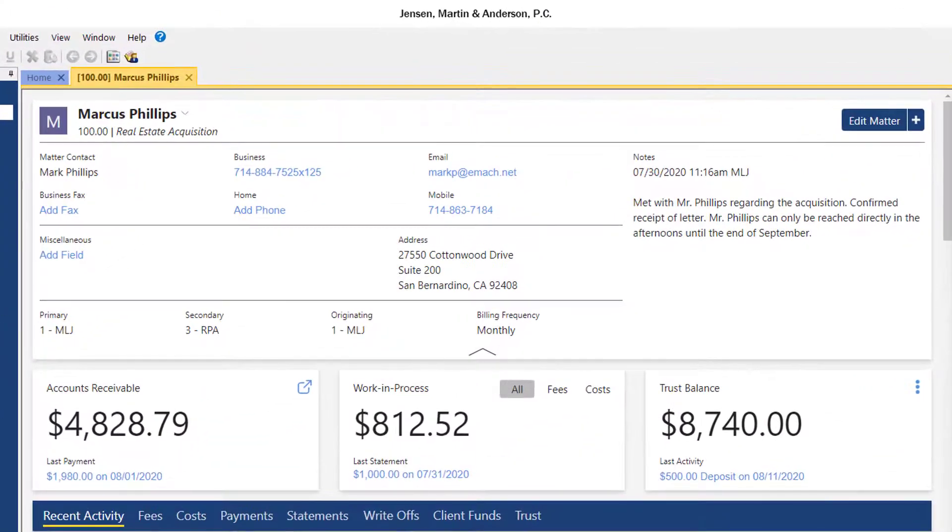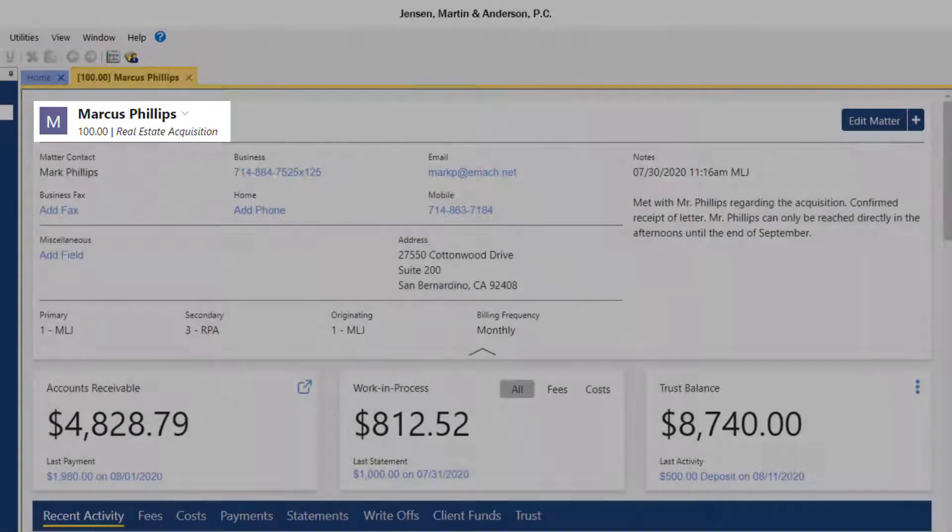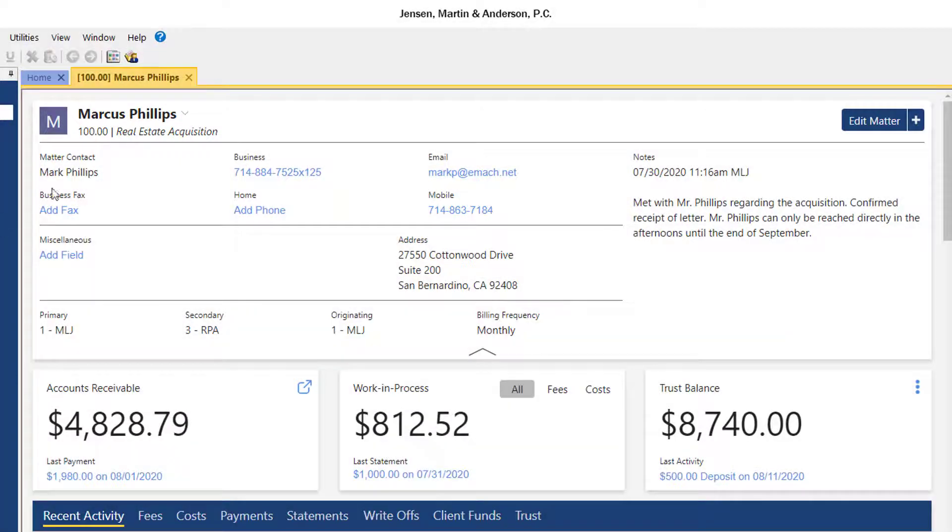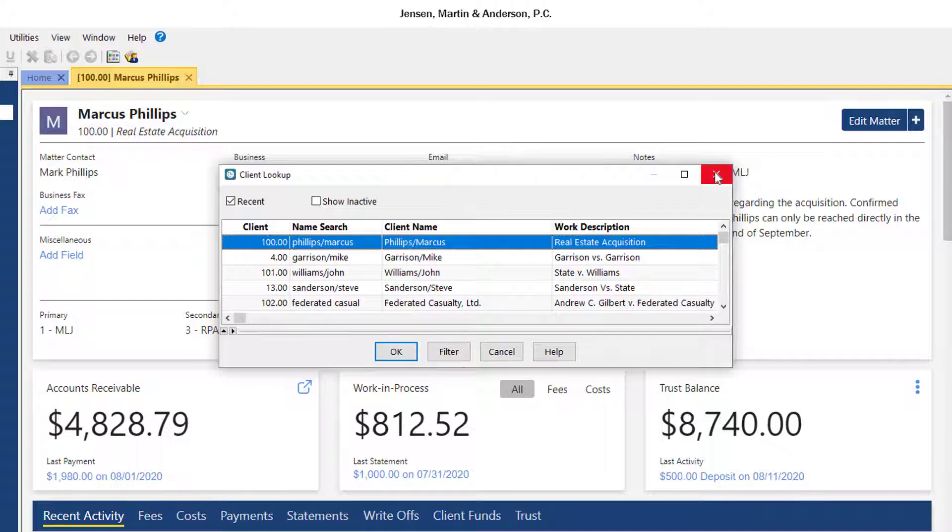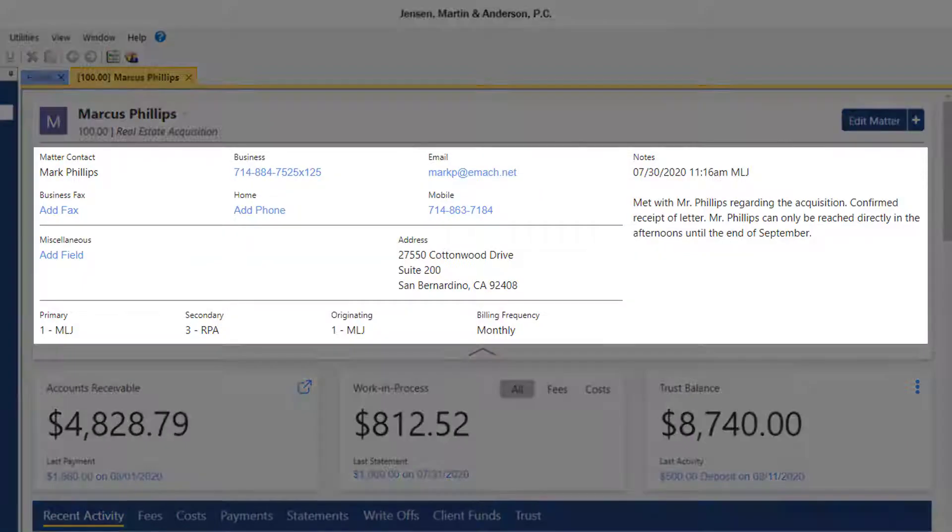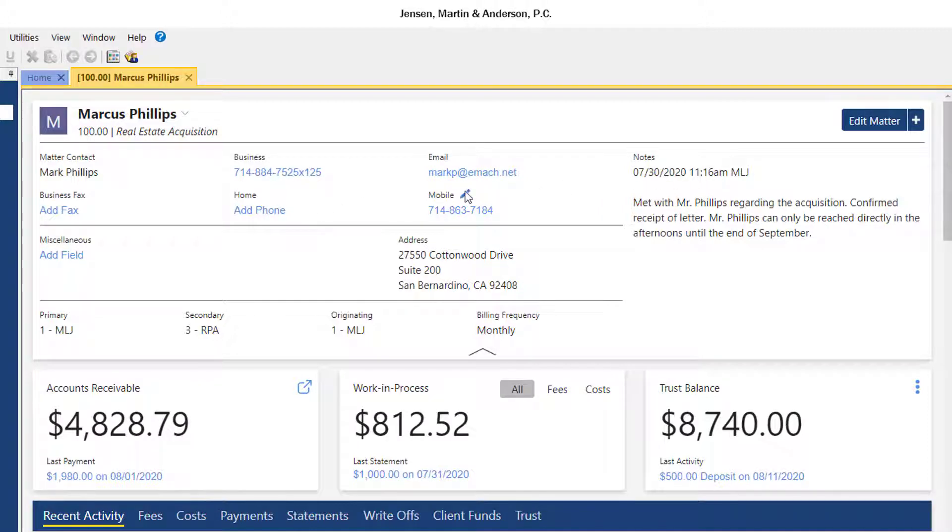At the top of the Matter Manager, the matter you're viewing is displayed along with the work description. Clicking the matter's name or the drop-down arrow allows you to select a different matter. The details for the matter are shown below. Adding or editing information in this section is as easy as clicking the Add text or the Edit pencil.